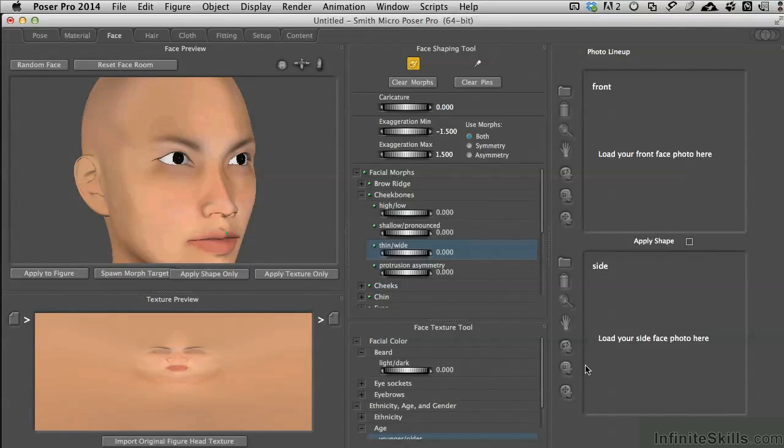Some of the ways that this face room works is a little bit different than the rest of the Poser program. So I'll give you the easy way to go ahead and engage some of these features to get what you want faster. Loading in a texture is really easy to do.